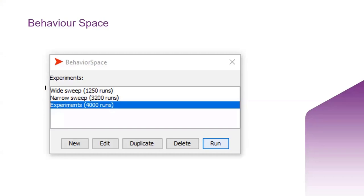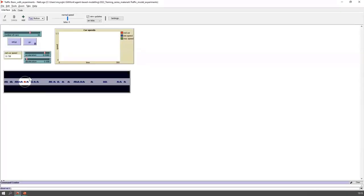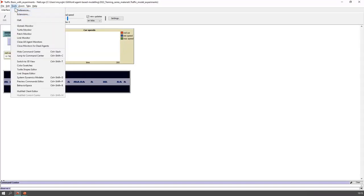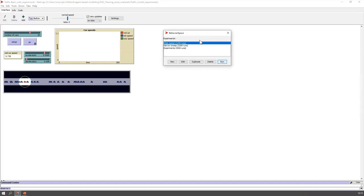Now let me switch over to the model. In the Tools menu at the top is BehaviorSpace — you can also hit Ctrl+Shift+B to open BehaviorSpace. This is where you set your experiments to run automatically. I have three experiments set up: wide sweep, narrow sweep, and experiments.